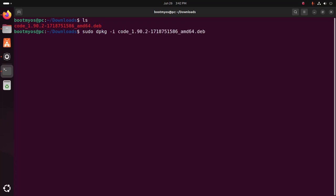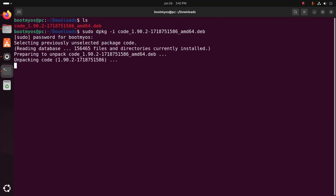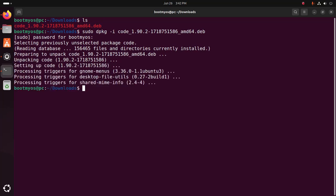Then write the package name with .deb extension. Now hit enter. Now enter the password for this user. It may take a while for installing Visual Studio Code.